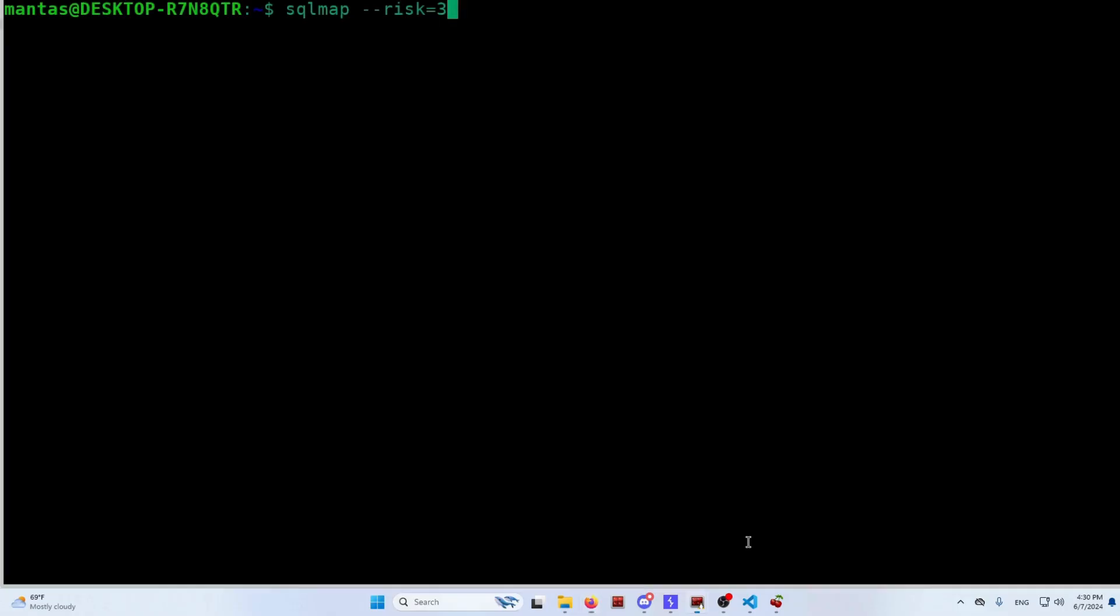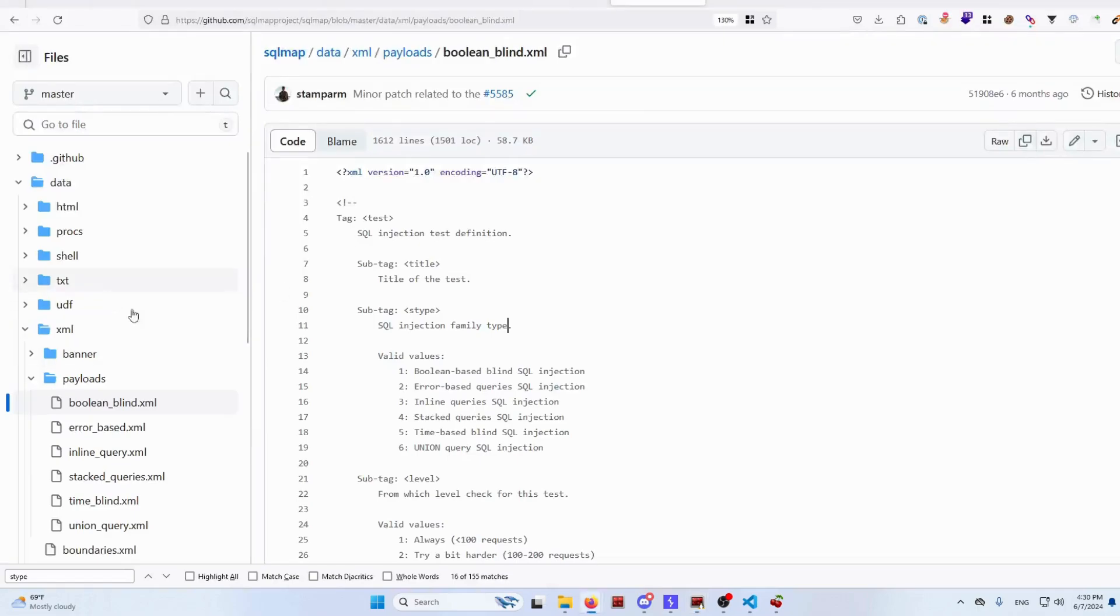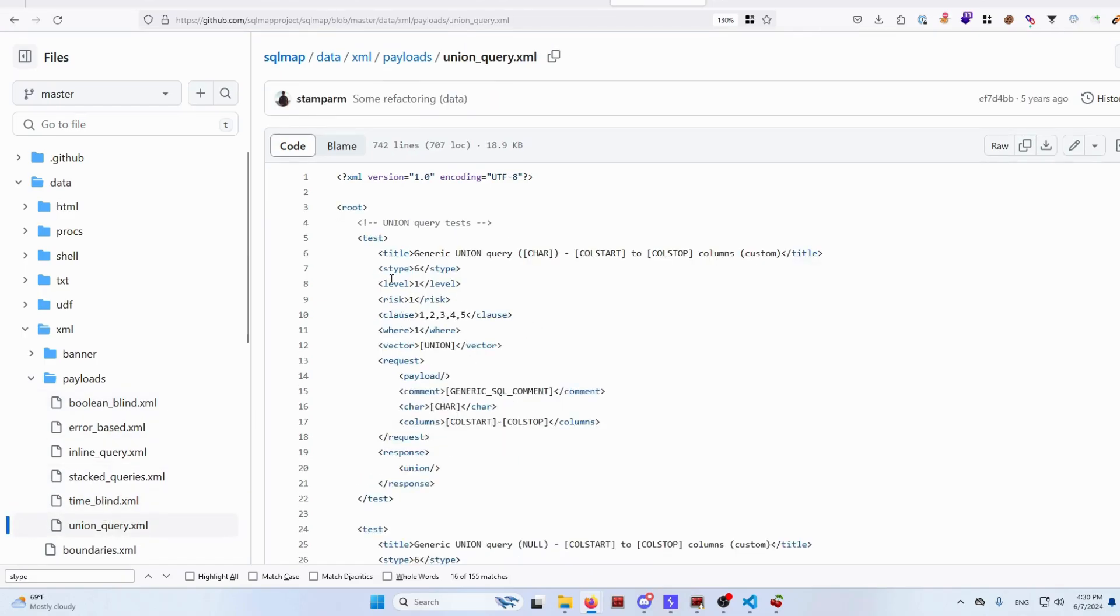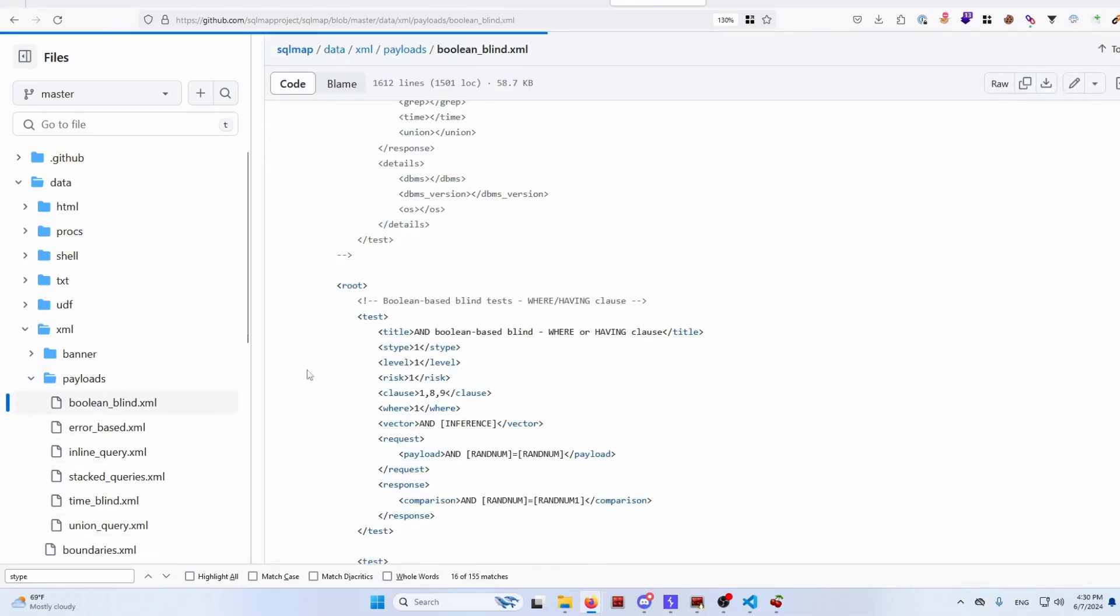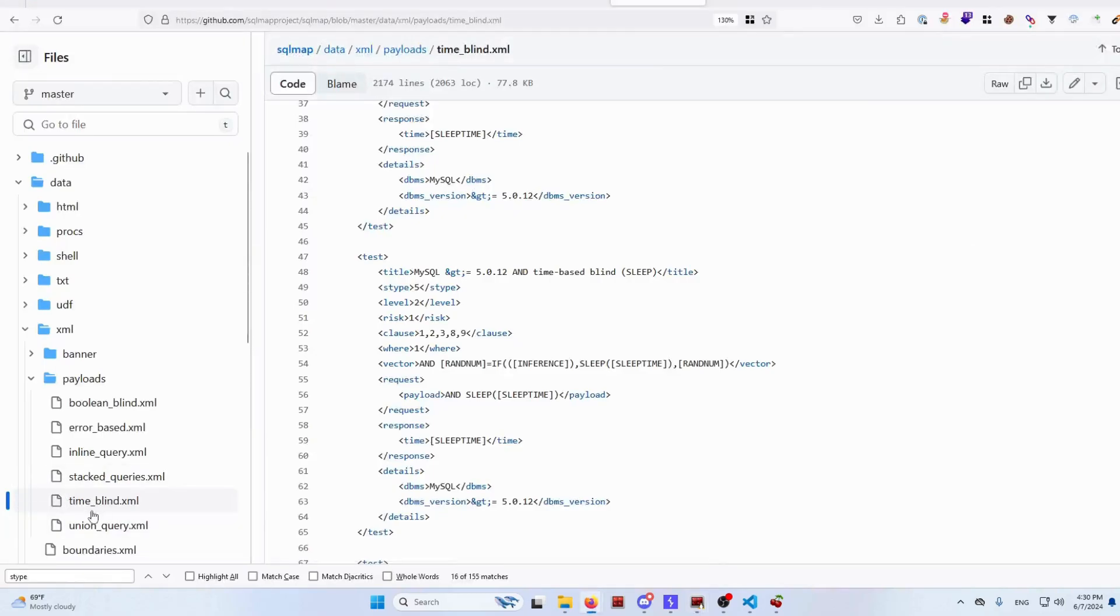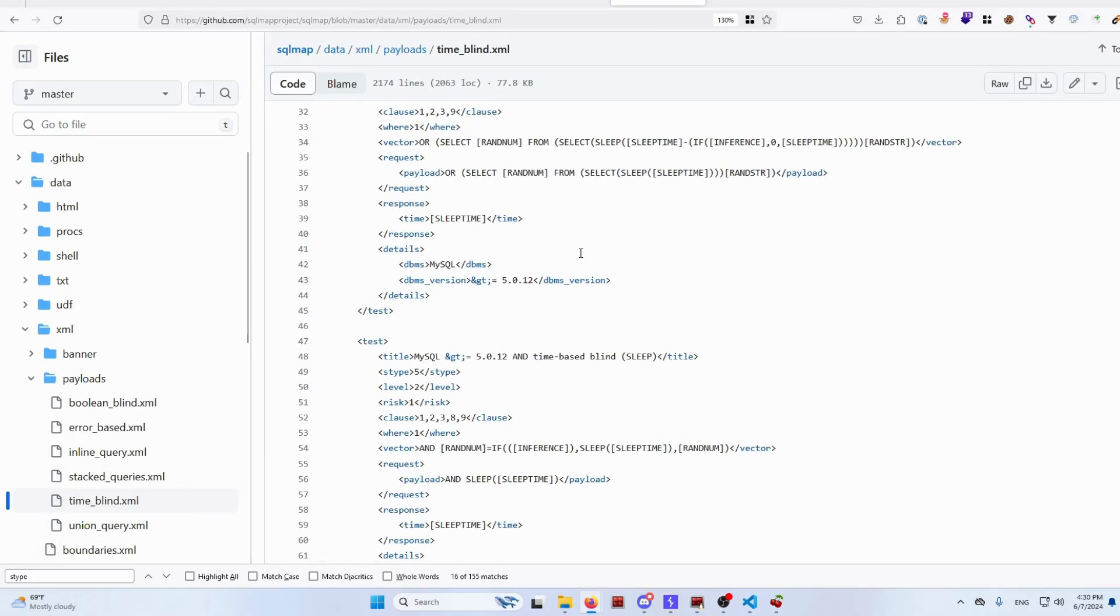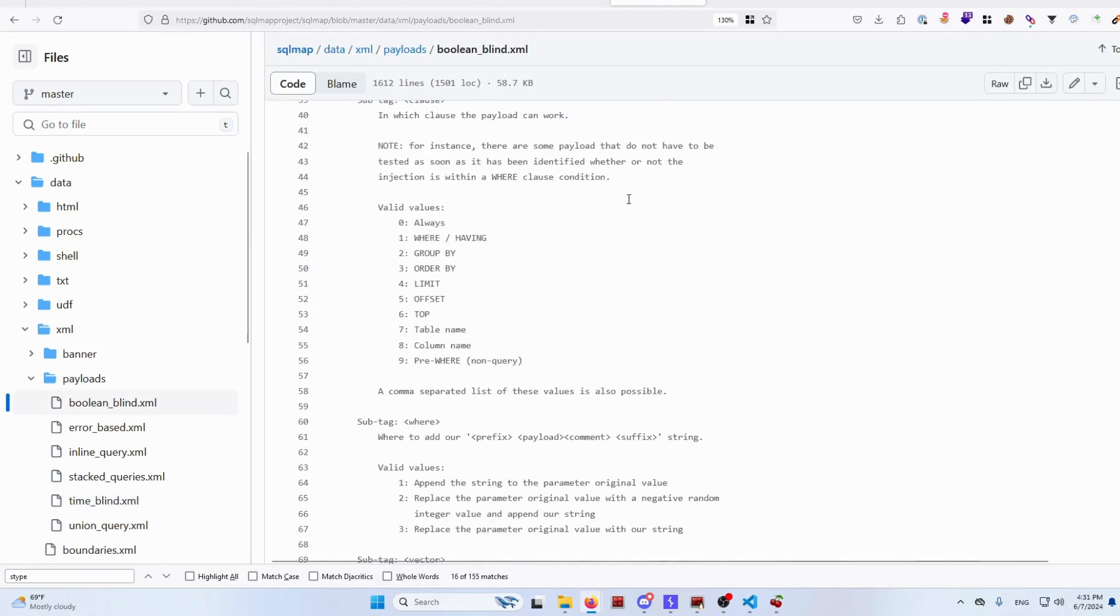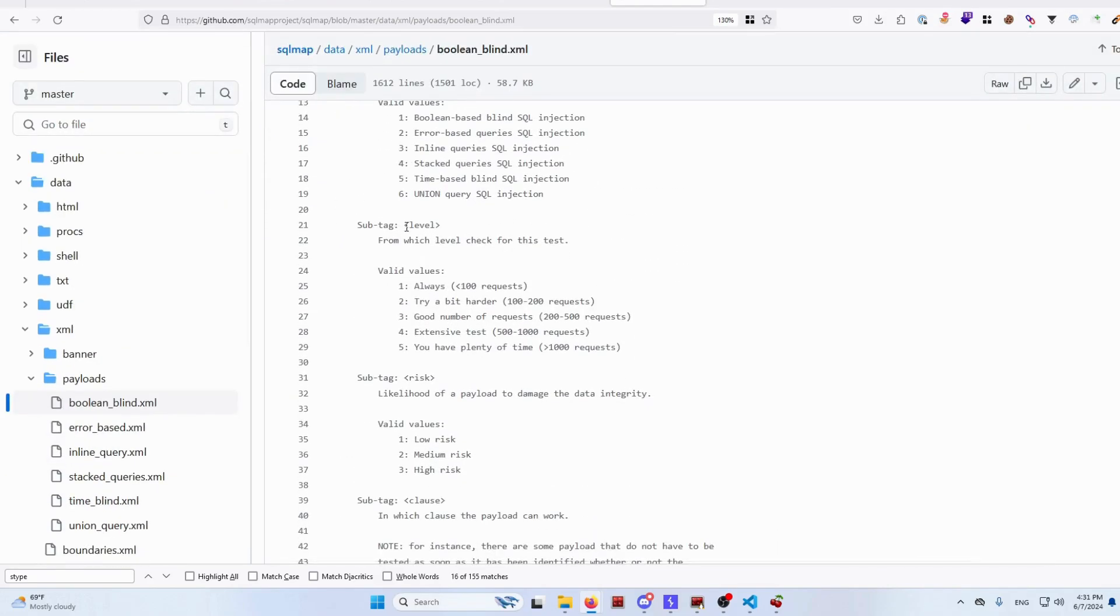If you are using SQLMap and you want to only execute time-based queries, you have to write down technique equals T. Like the first letter of the type of the SQL injection usually just selects queries from that file, because on each of that file it's separated by S type. So in this case, if I write down technique equals T, it will run queries from this file. But it doesn't mean that it will run all the queries because there are other things as well, like level.